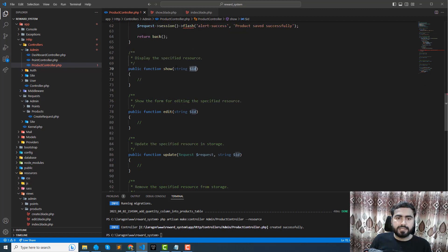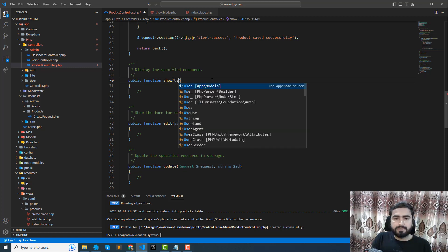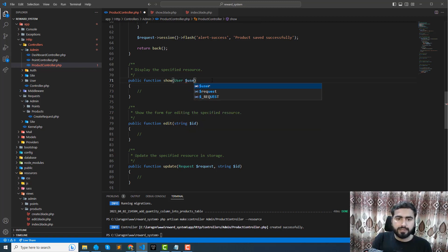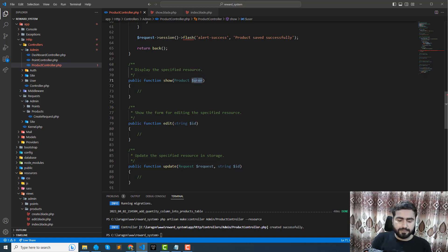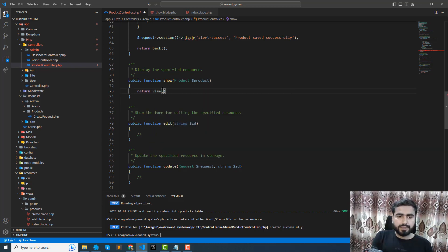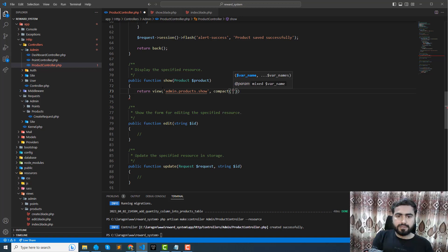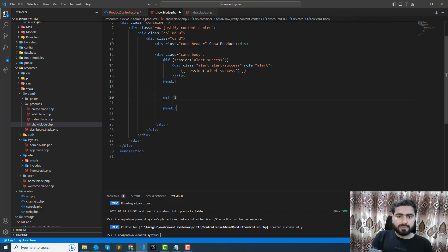First, return the product from the controller. The show method accepts an ID, but we can use implicit route model binding — simply add the Product object as the parameter and Laravel will fetch the product from the products table automatically. If it's not found it will return a 404. Then return the view 'products dot show' with the product using compact.